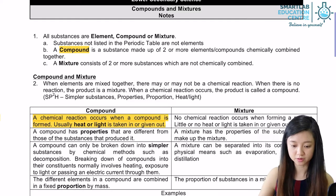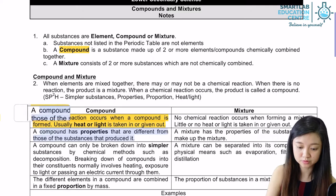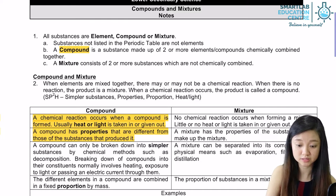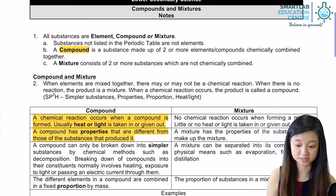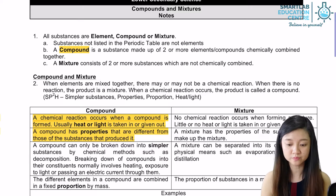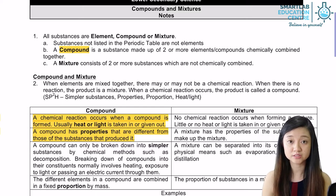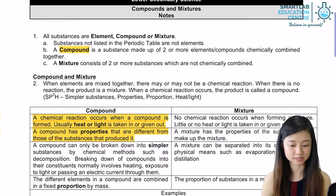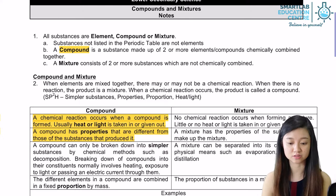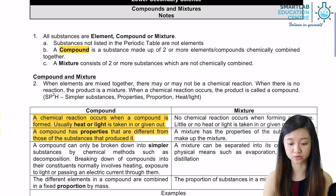The compound also has properties that are different from those of the substances that produce it. For example, we have water, H₂O. When water is formed, it does not have the properties of hydrogen and oxygen which made up water.